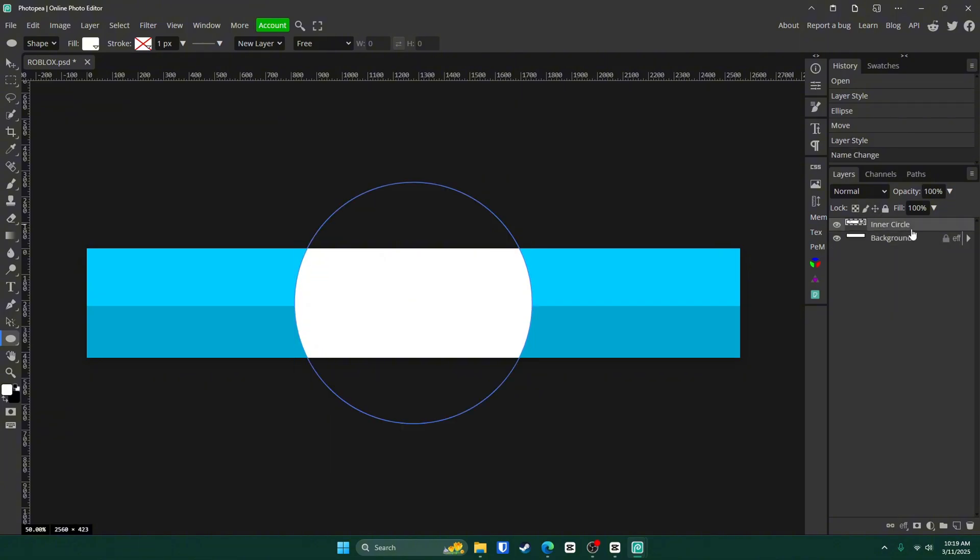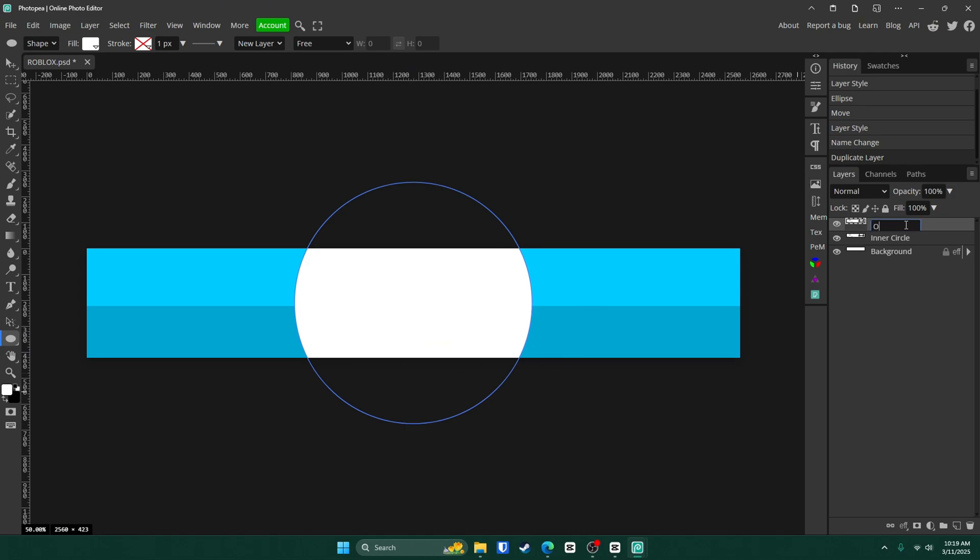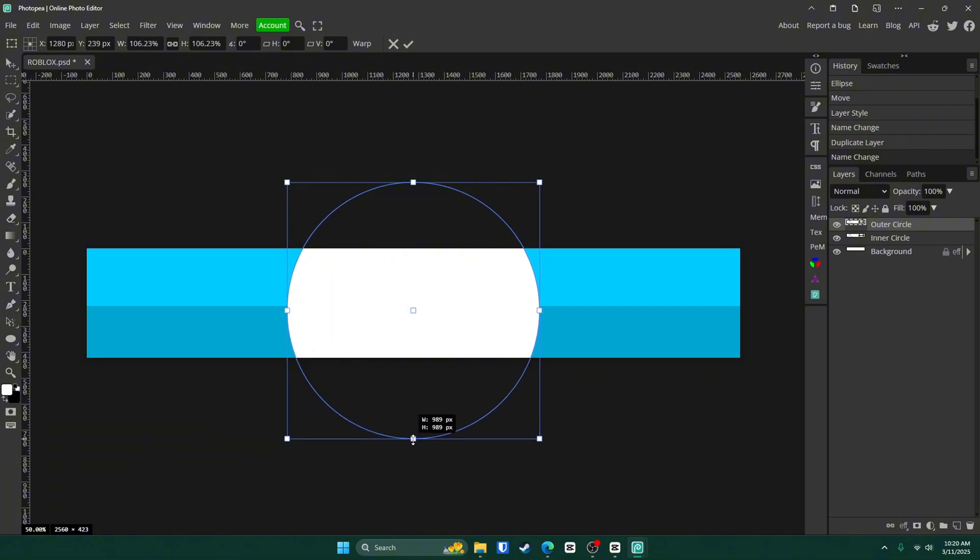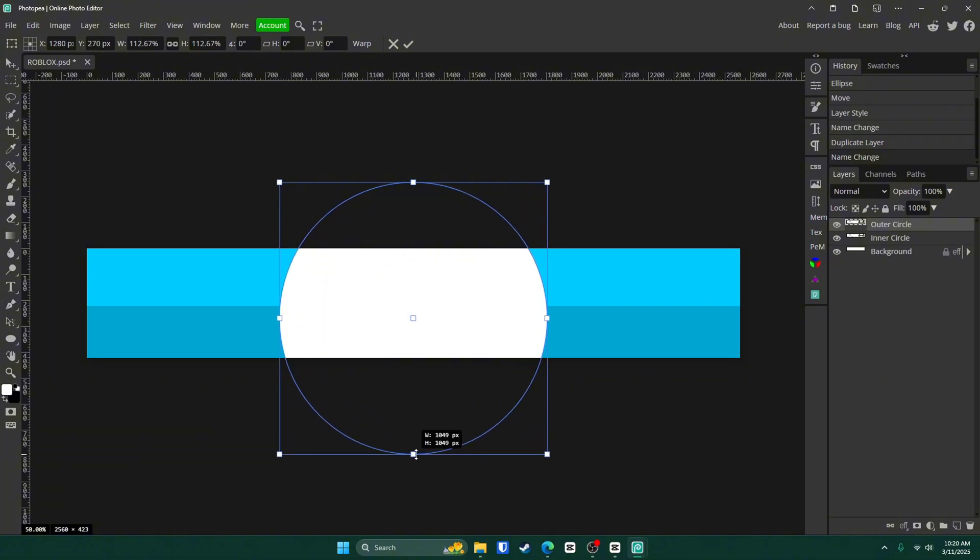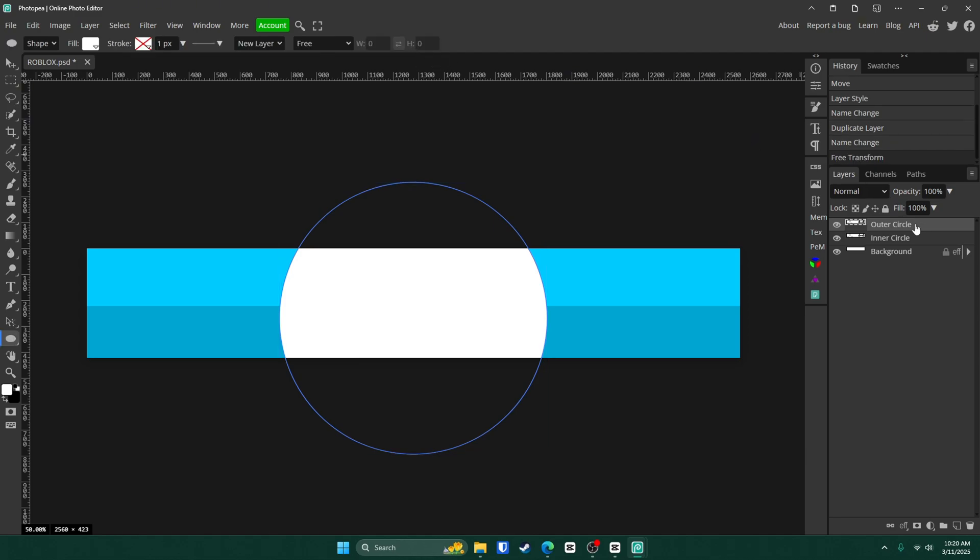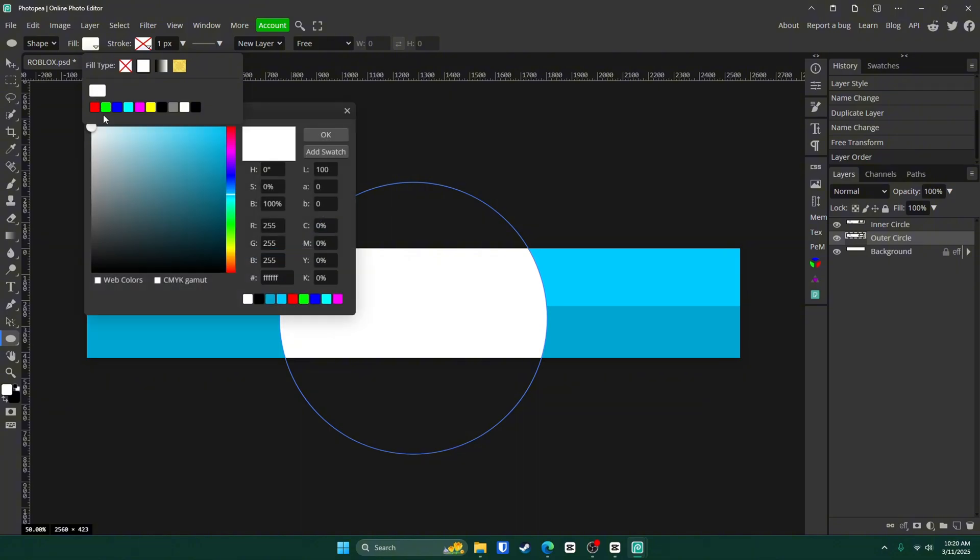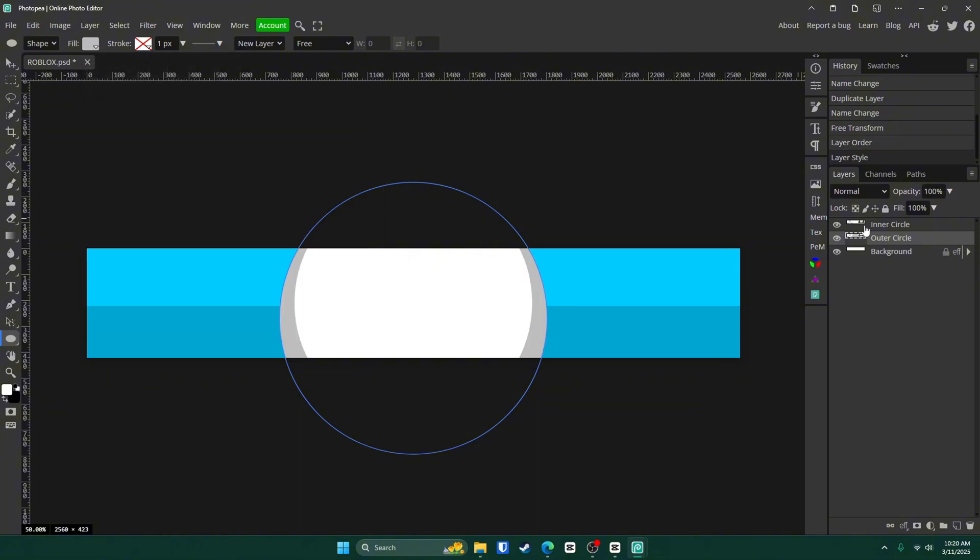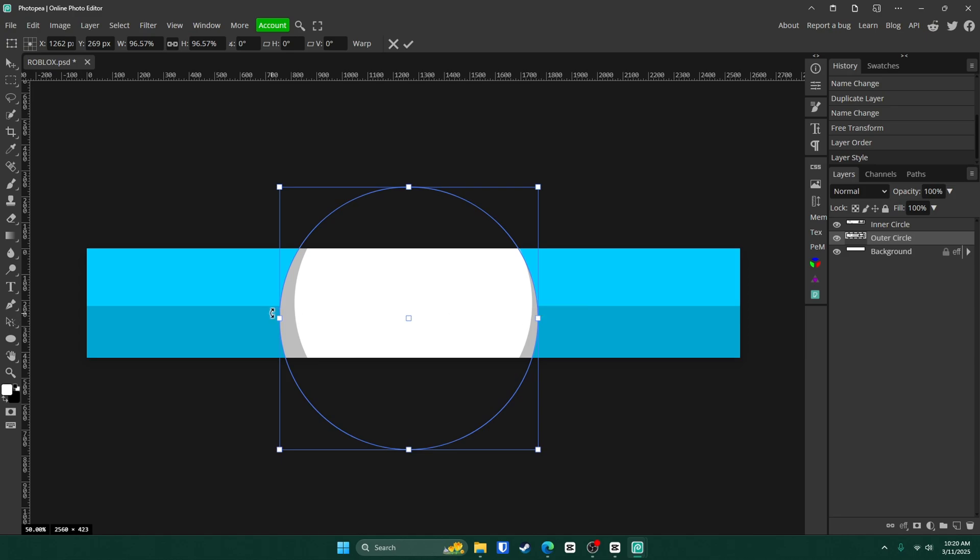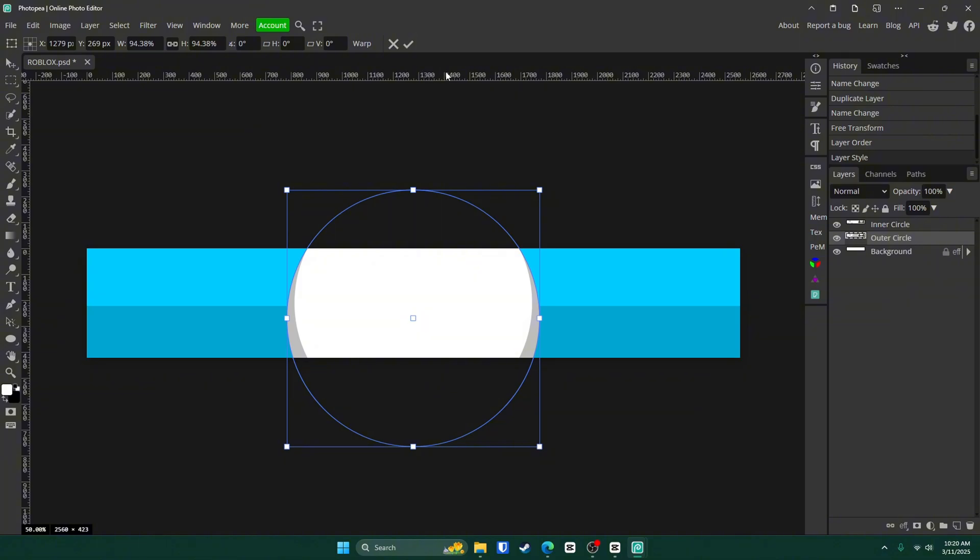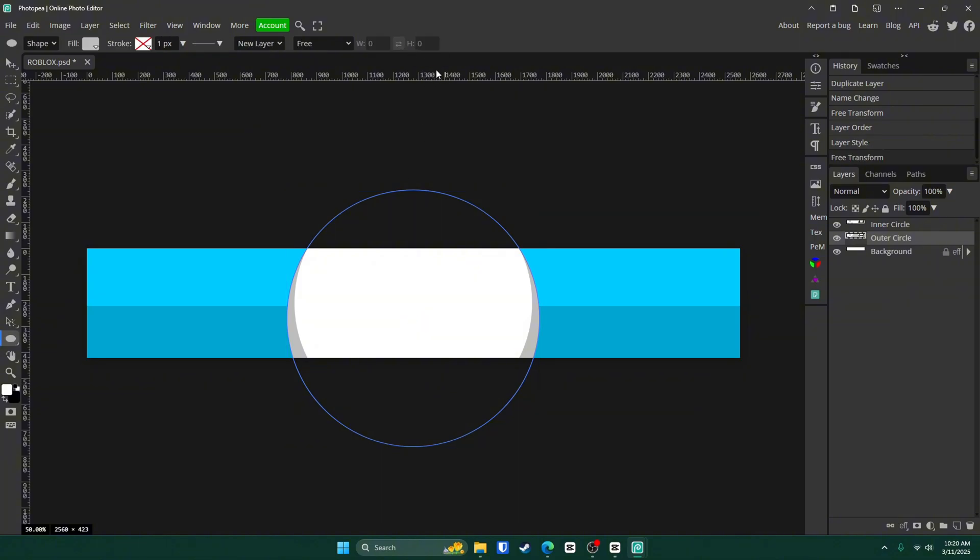OK, now let's go ahead and label this just so we can stay somewhat organized, because later on you're going to hate yourself if you didn't label anything, which I do every single time. So call it inner circle. OK, now what we're going to do is we're going to hit Control J to duplicate this circle and name it outer circle. Now hit Control Alt and T and make it a little bit bigger. Just drag down on this box and then click that check mark.